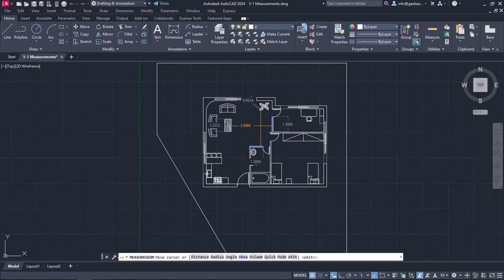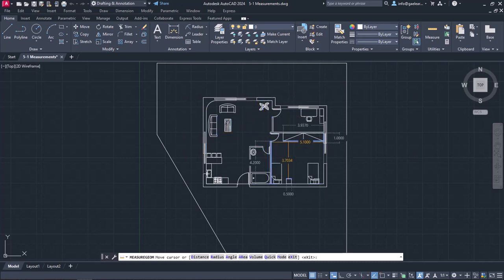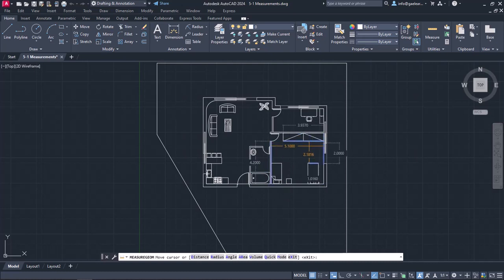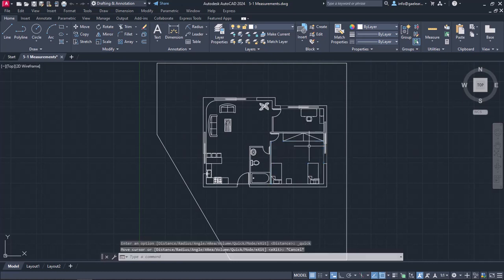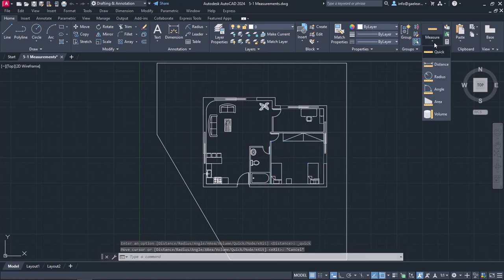Notice that this tool displays the dimensions, distances, and angles dynamically as I move my cursor over and between objects. I will press Escape to deactivate the tool, and reopen the list with the measuring options to show you the next one, which is the Distance option.